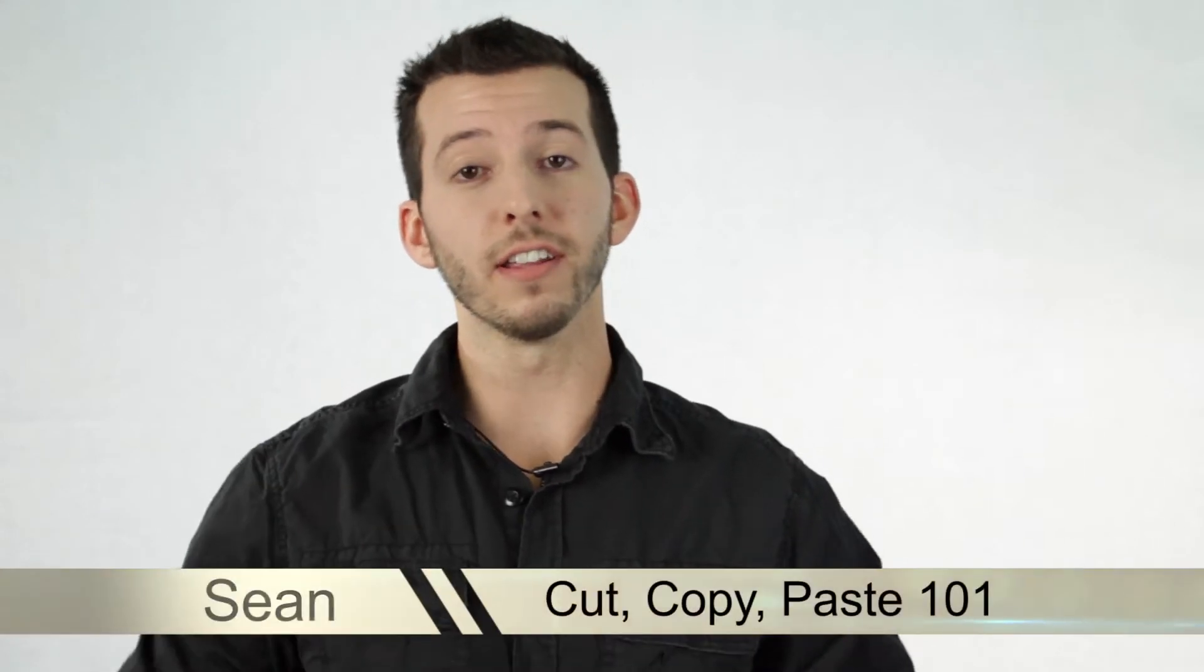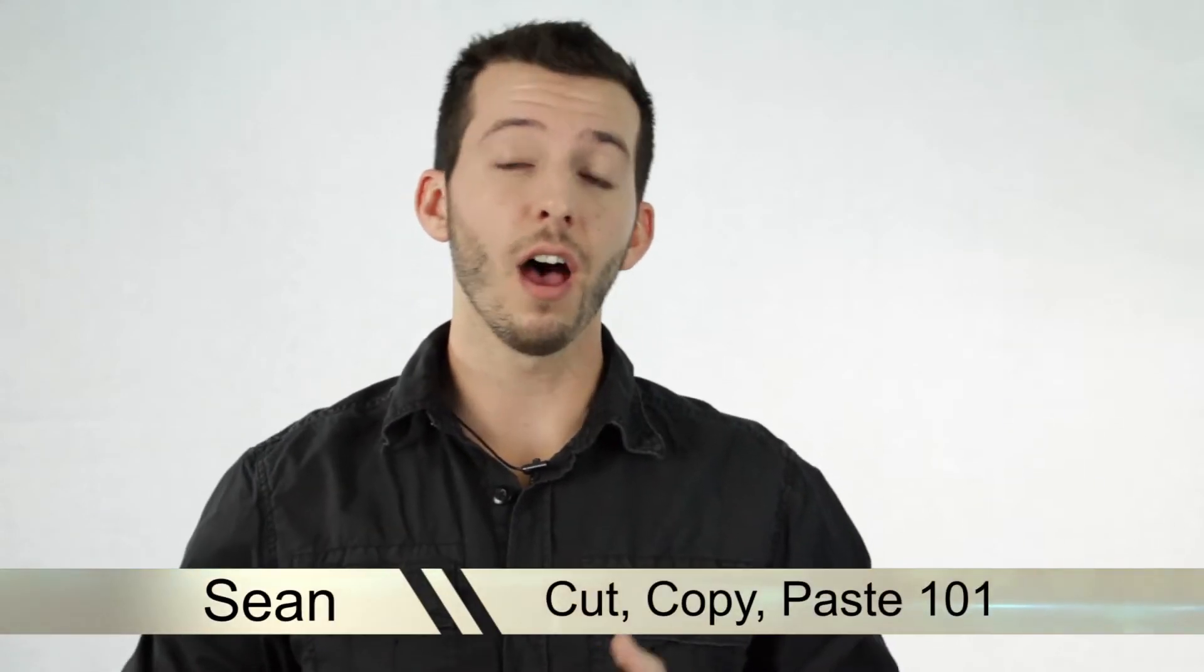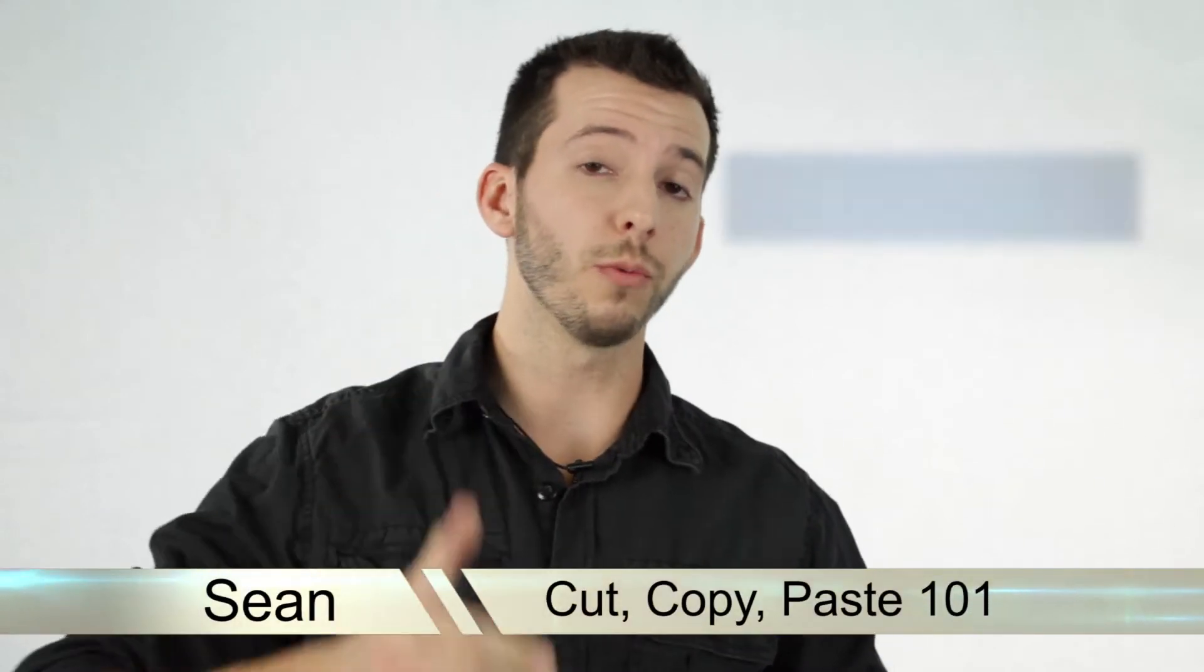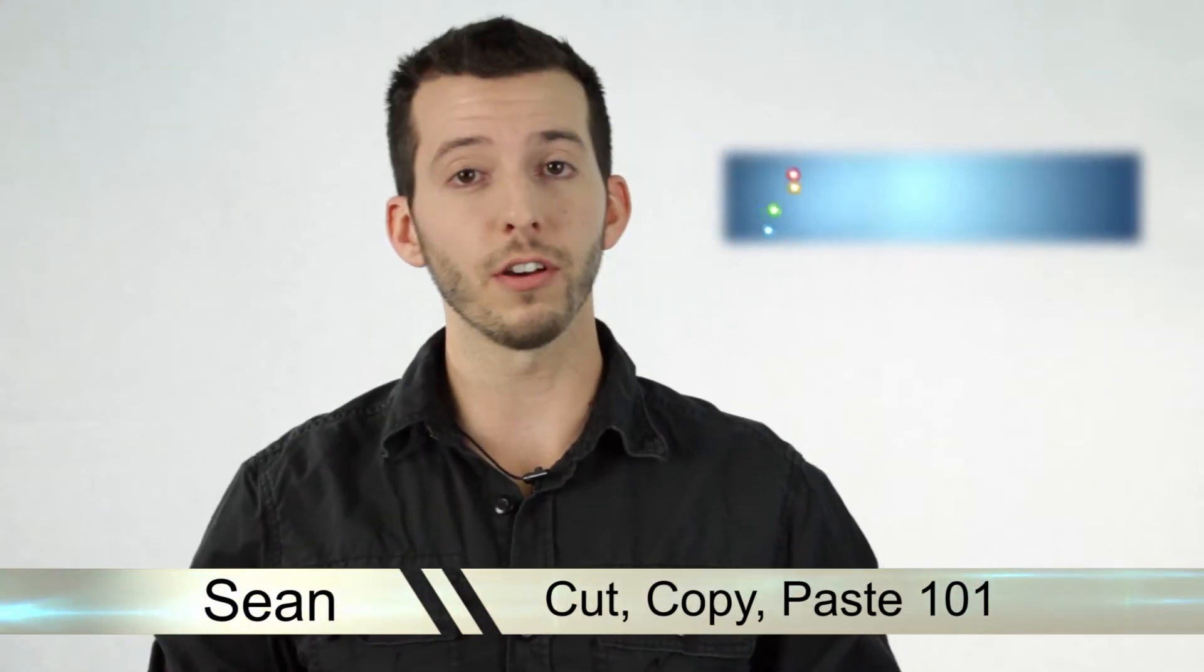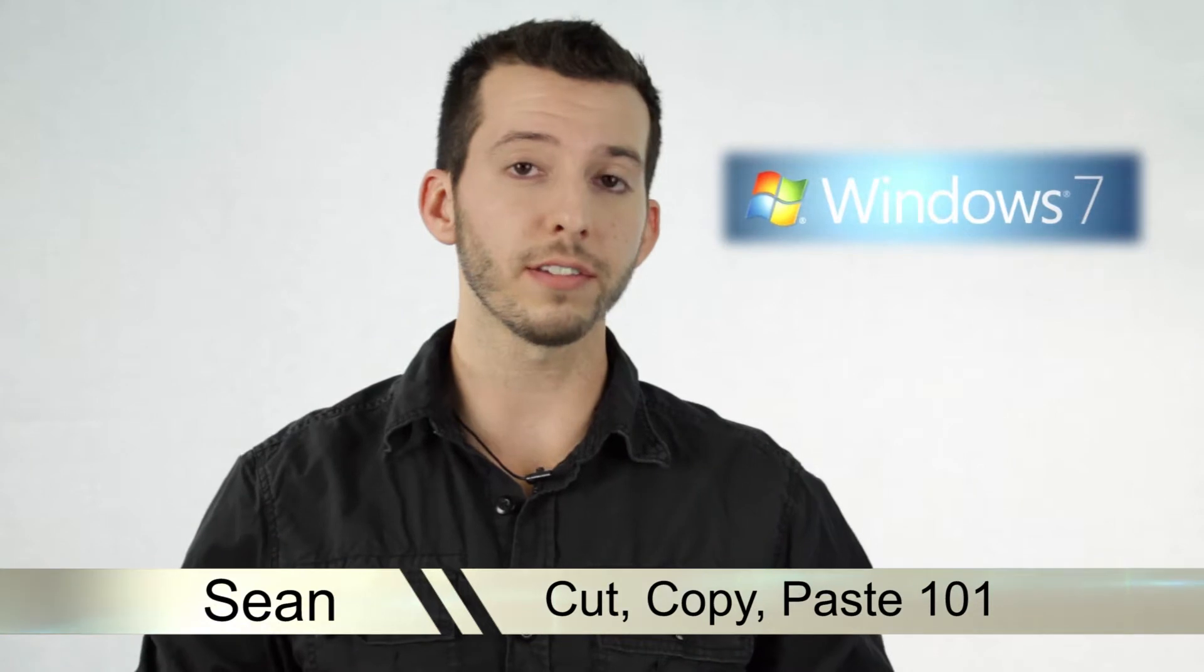Hey guys, Sean here, and in today's lesson, I'm going to teach you everything you need to know about copy paste in Windows 7.